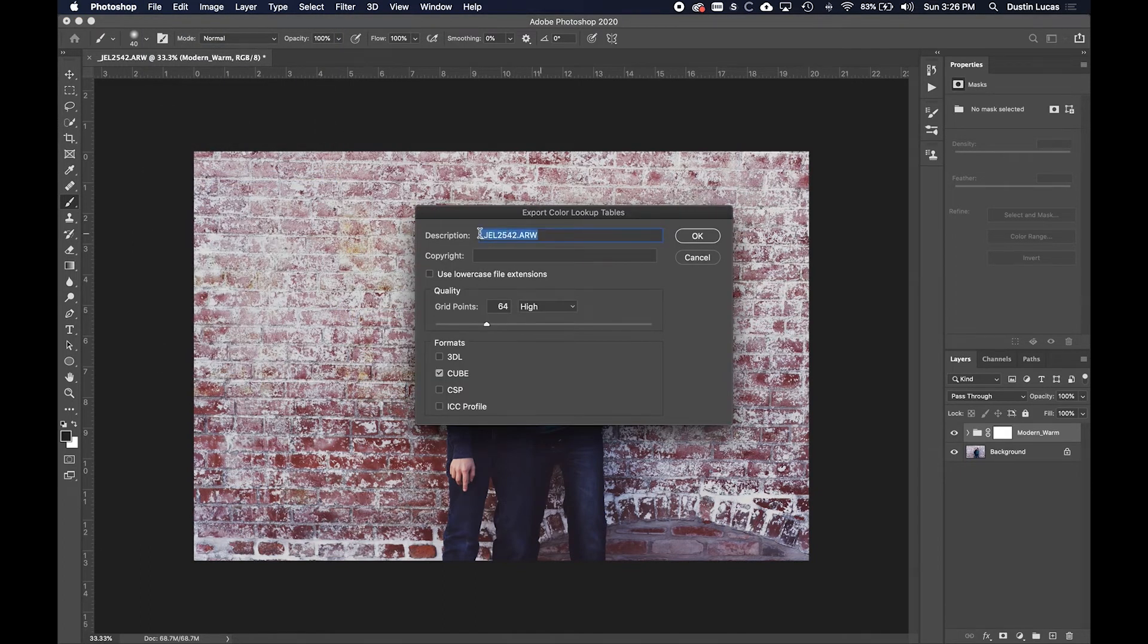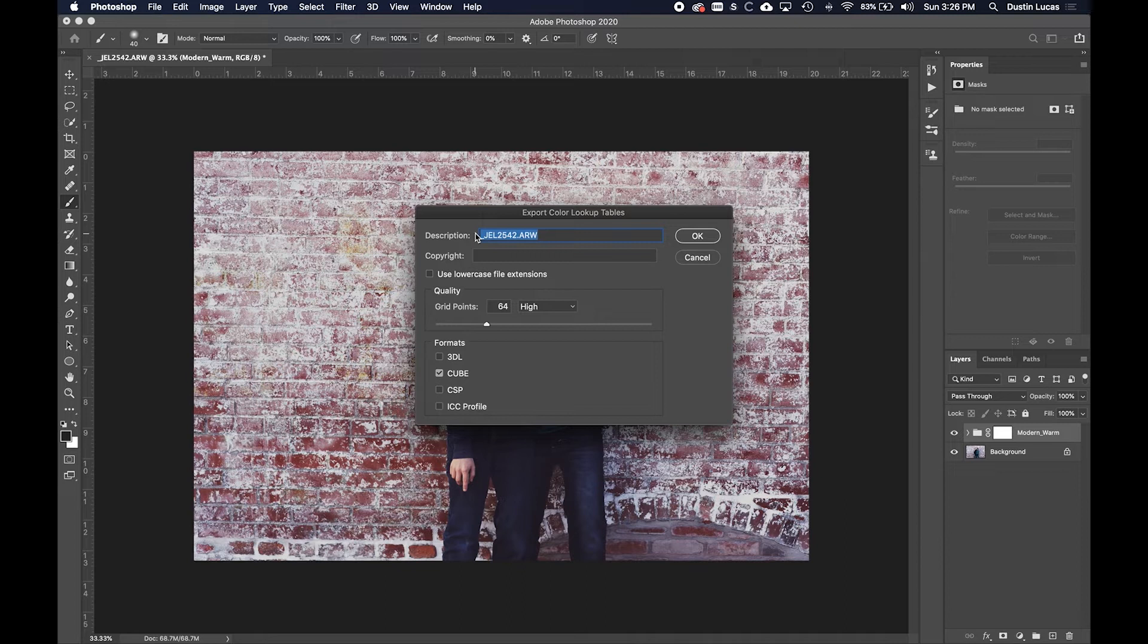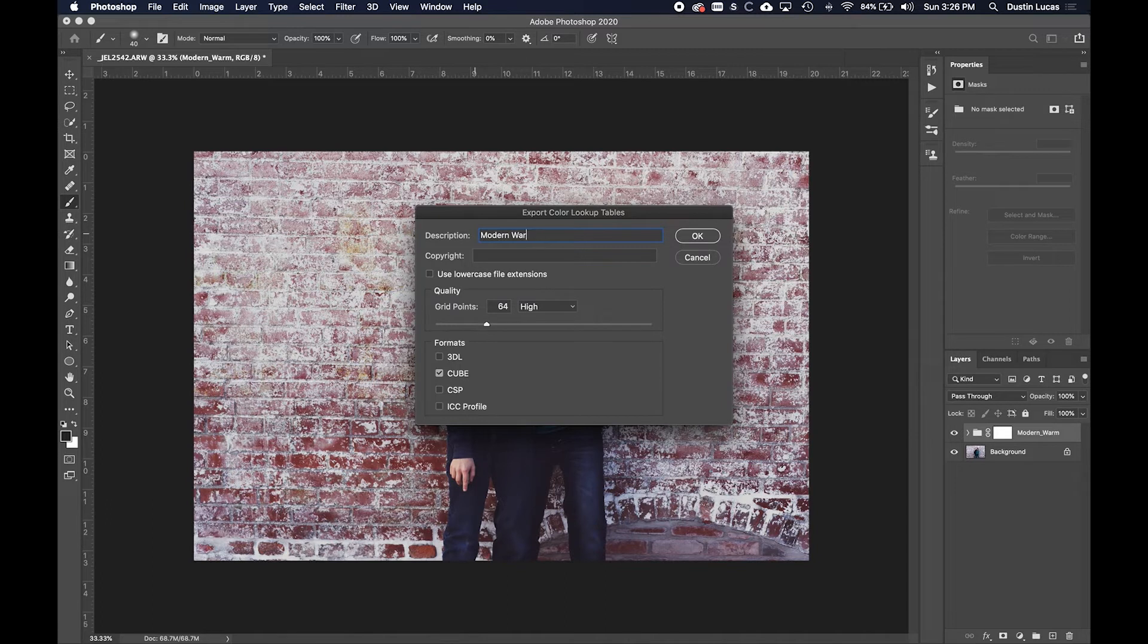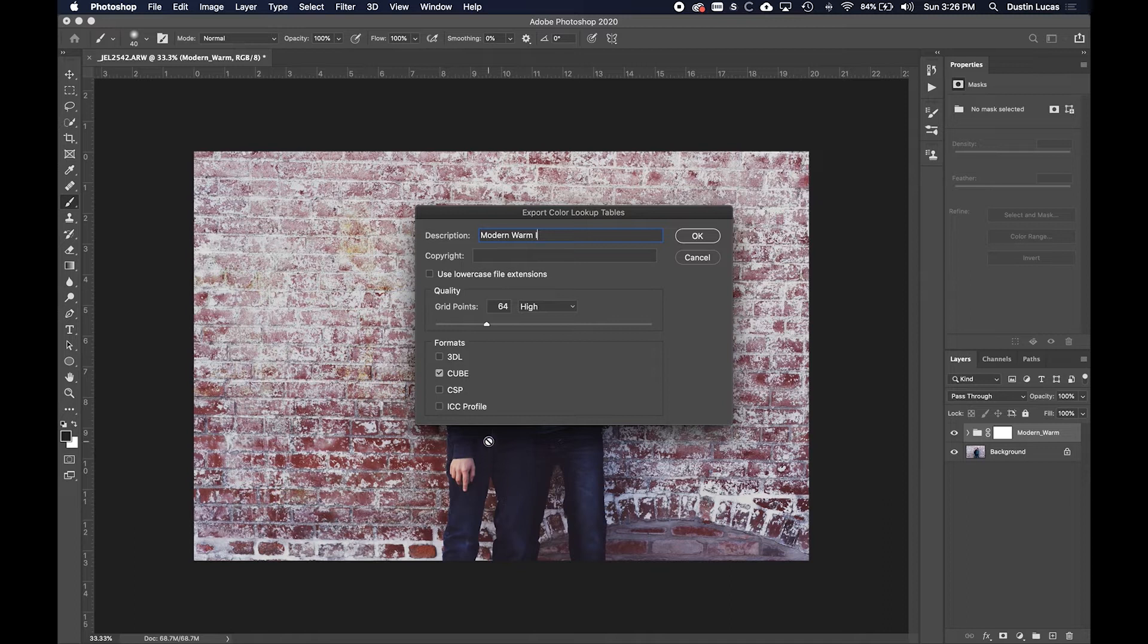It's really important as we start doing this process that we name everything the same. If I want this to be called Modern Warm, and I'll just add a one to the end of it, that's good. Everything else can stay the same, and we're going to create a cube file.